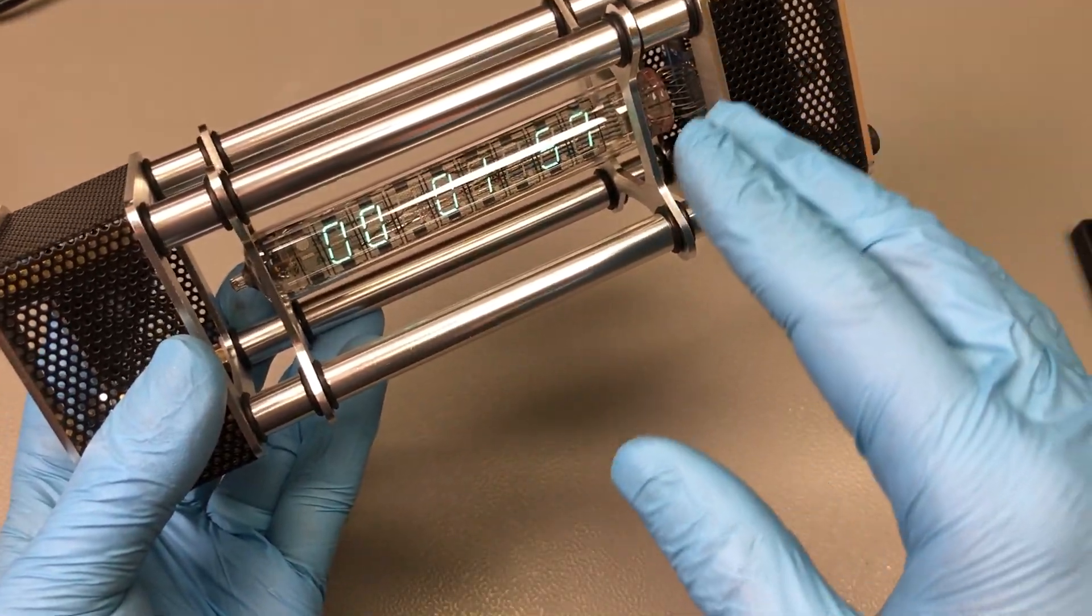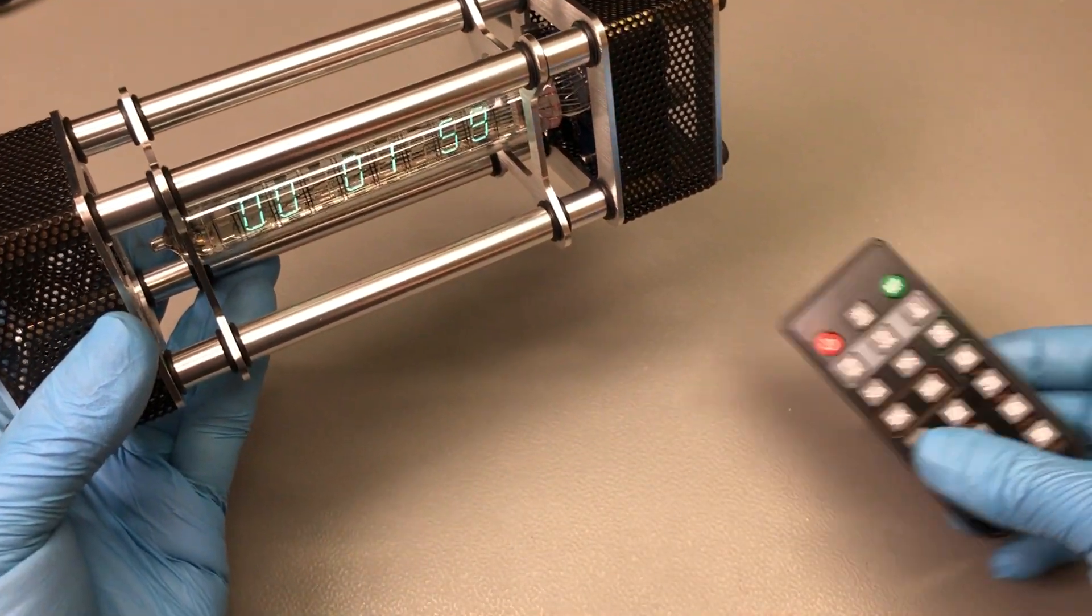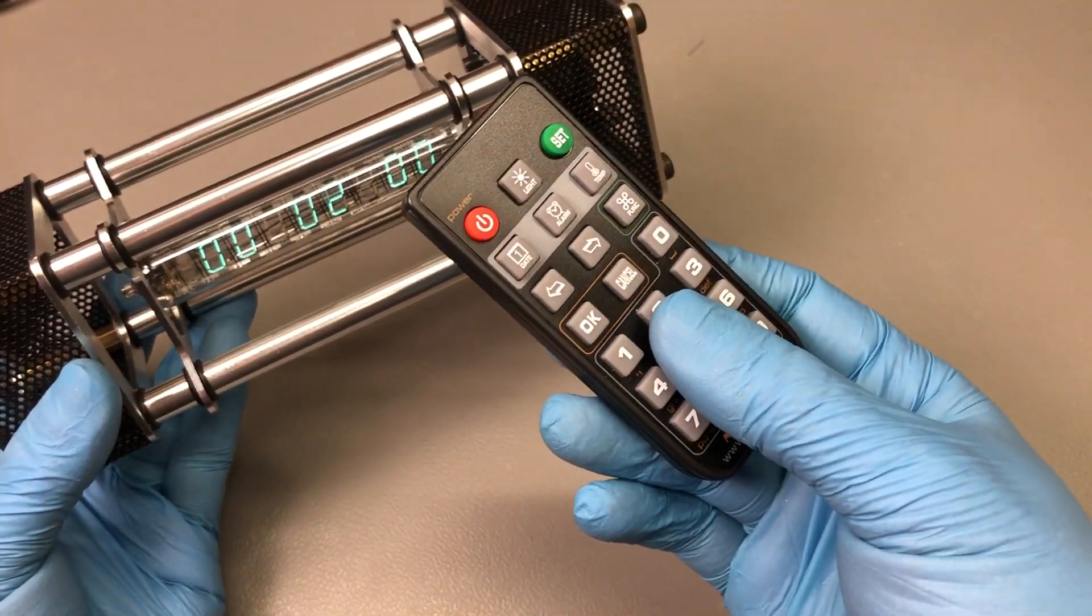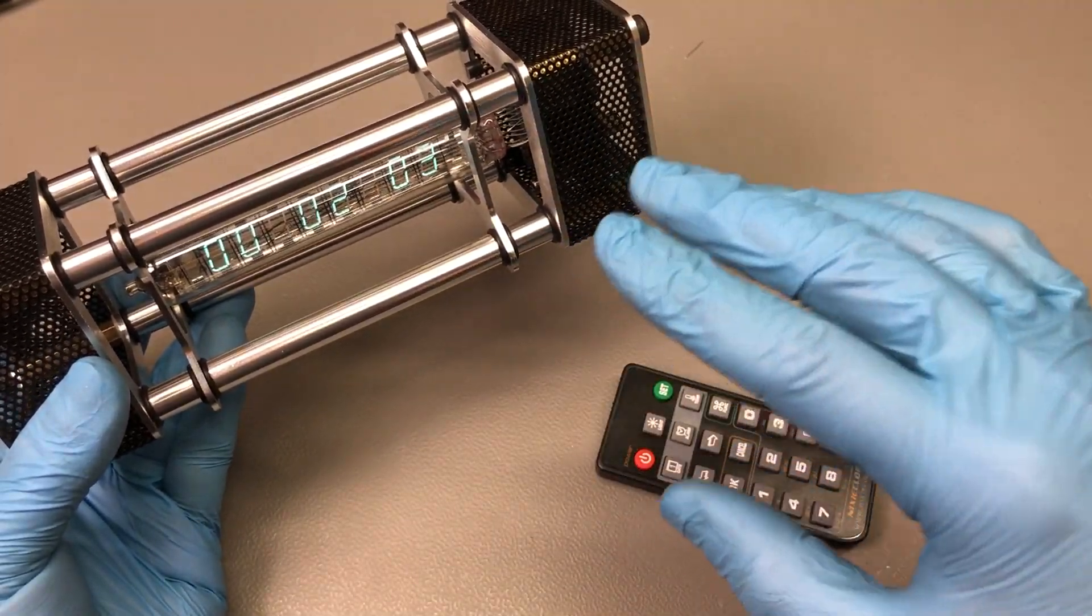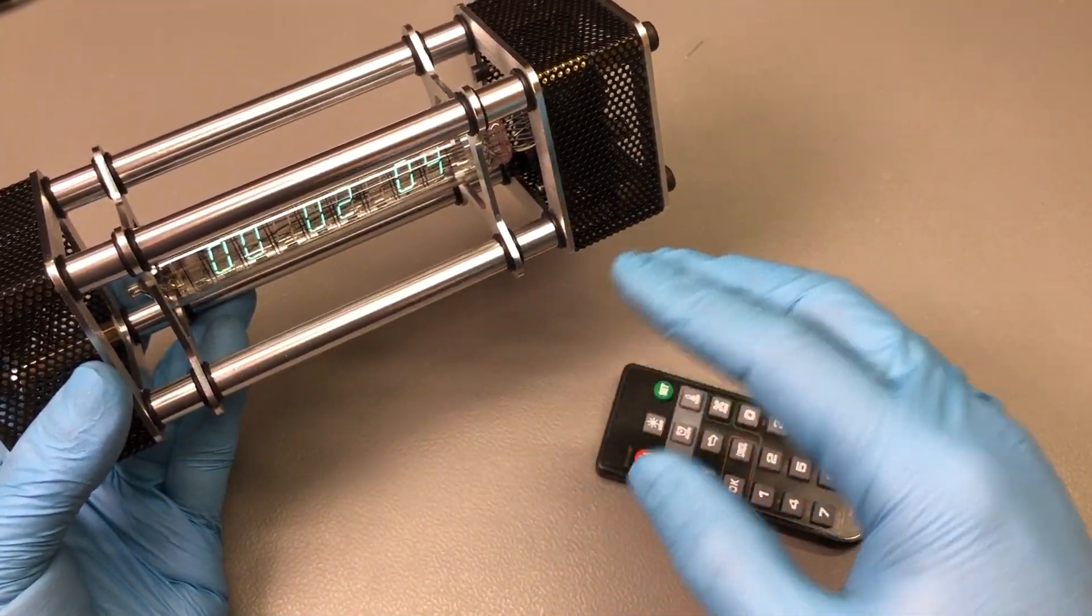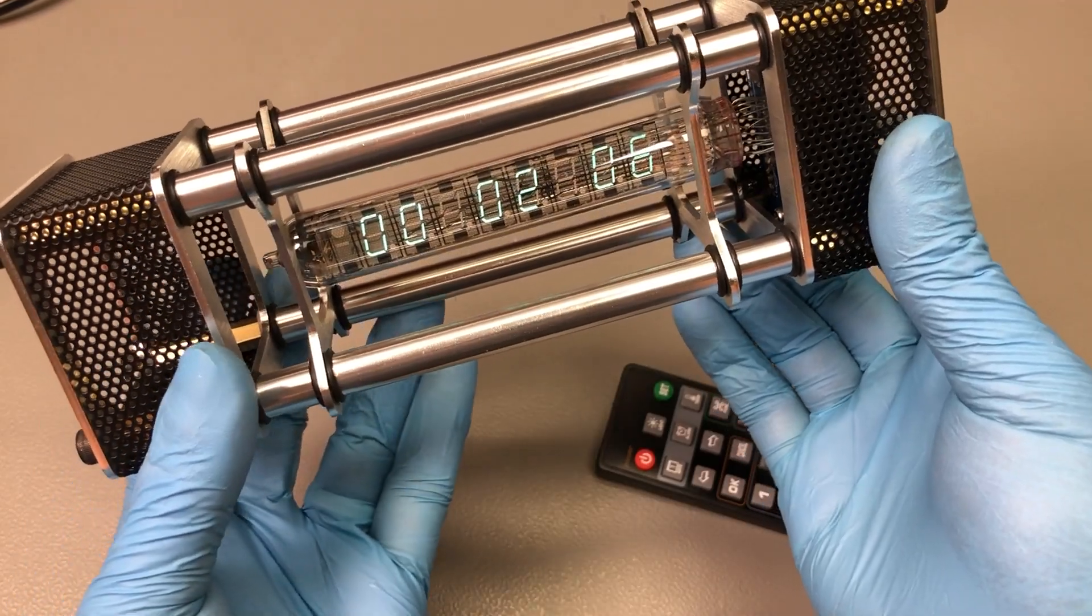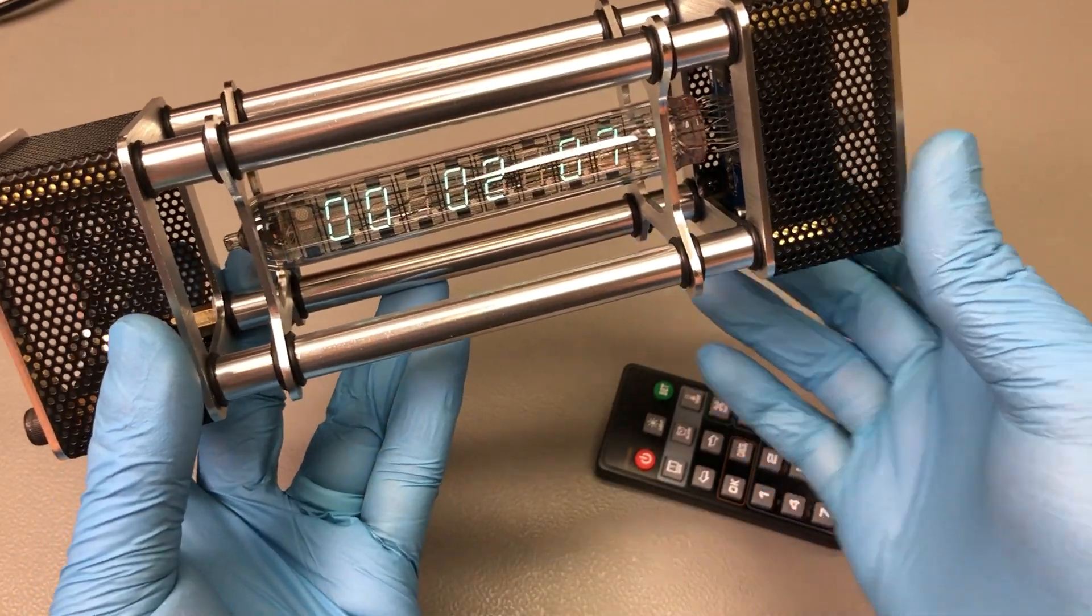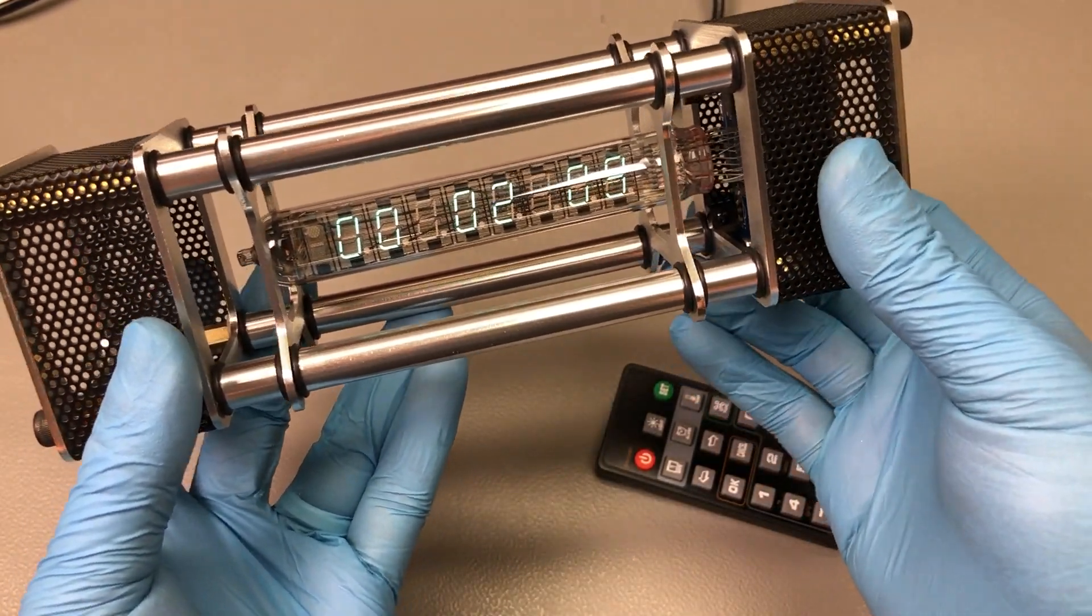There's also a lot of functionality built into the clock and you can control it via this remote control, but I'm not going to get into that because it's all in the user manual which I will link in the description below as a PDF.